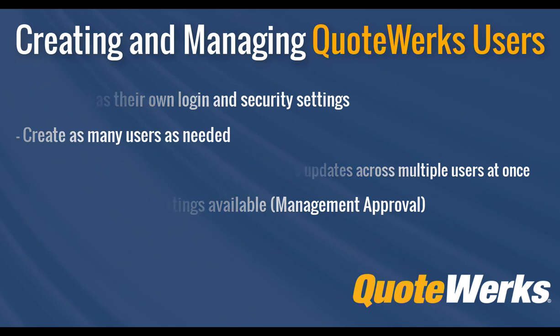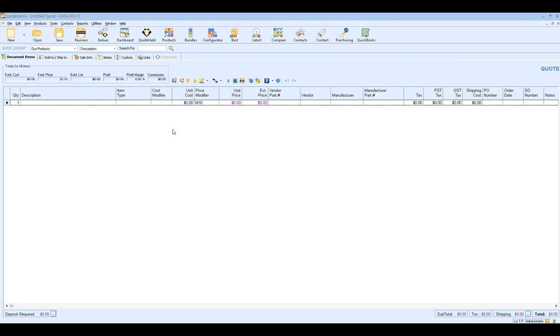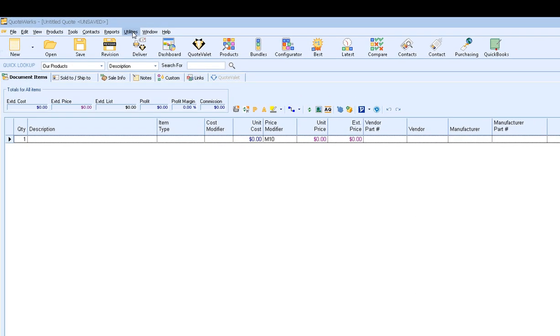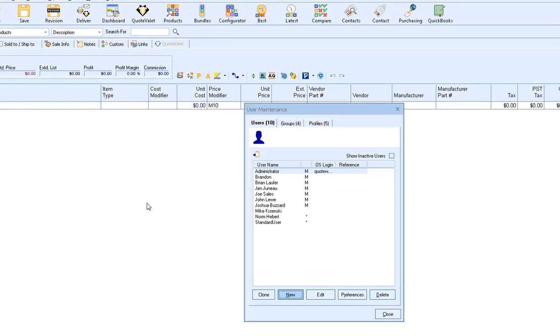Alright, so let's get started. To create, edit, or delete existing users, you'll first need to log into QuoteWorks as an administrator or someone with master rights. Once you've done that, click on utilities and then scroll all the way to the bottom and select the user maintenance menu option.